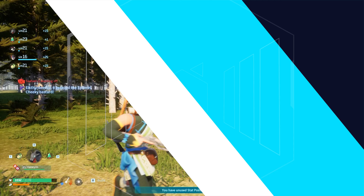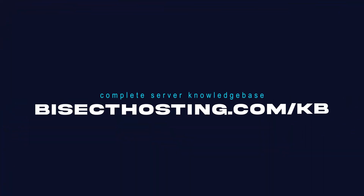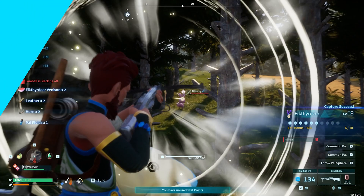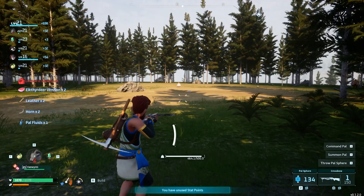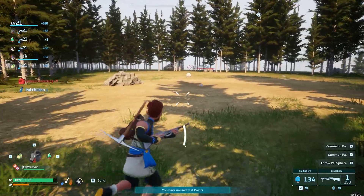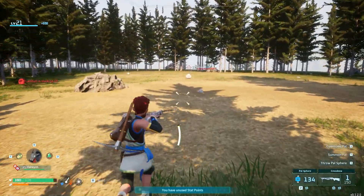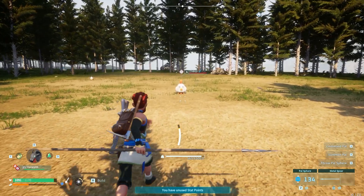If you have any questions check out our knowledge base at bisecthosting.com/kb or you can submit a support ticket on our website. If this guide was helpful make sure you hit that like button, subscribe for more content like this, comment down below which guide you would like to see next, and we'll see you around.